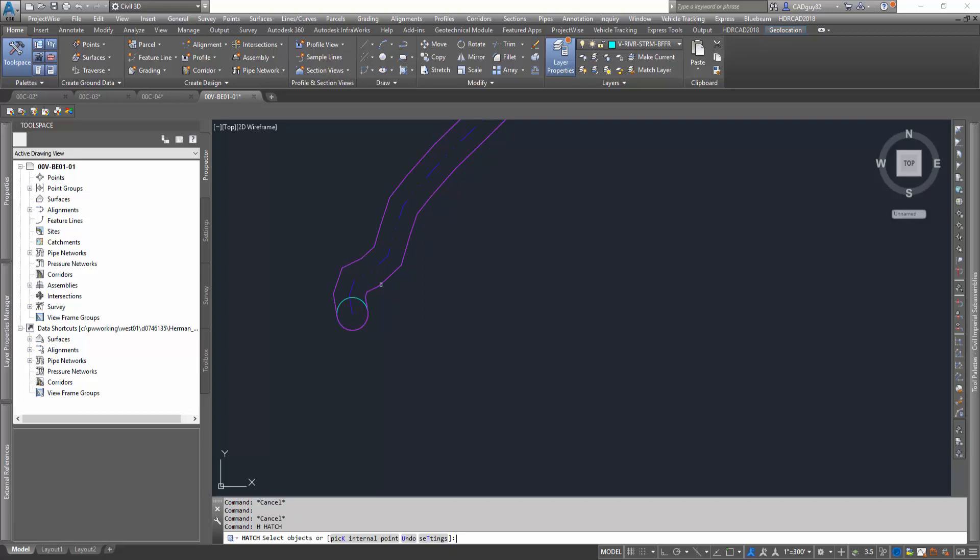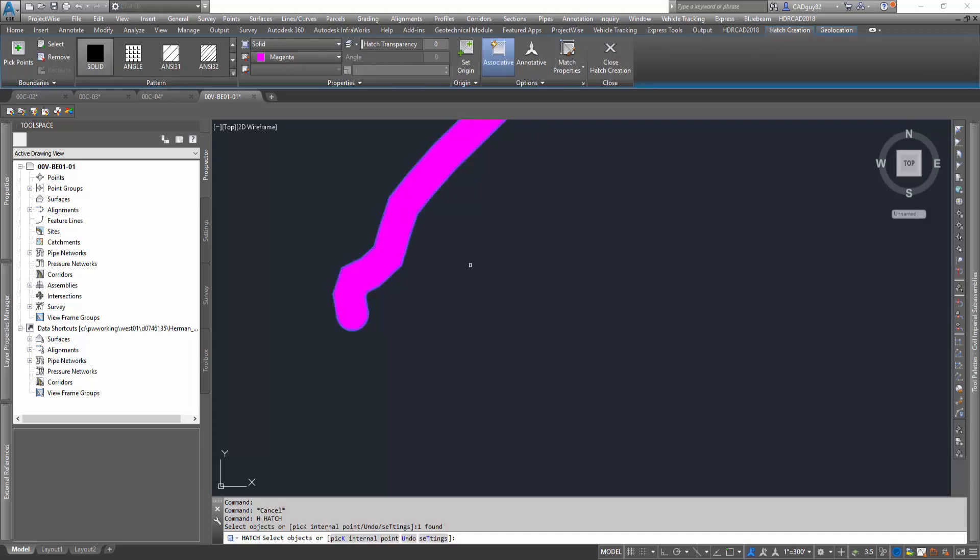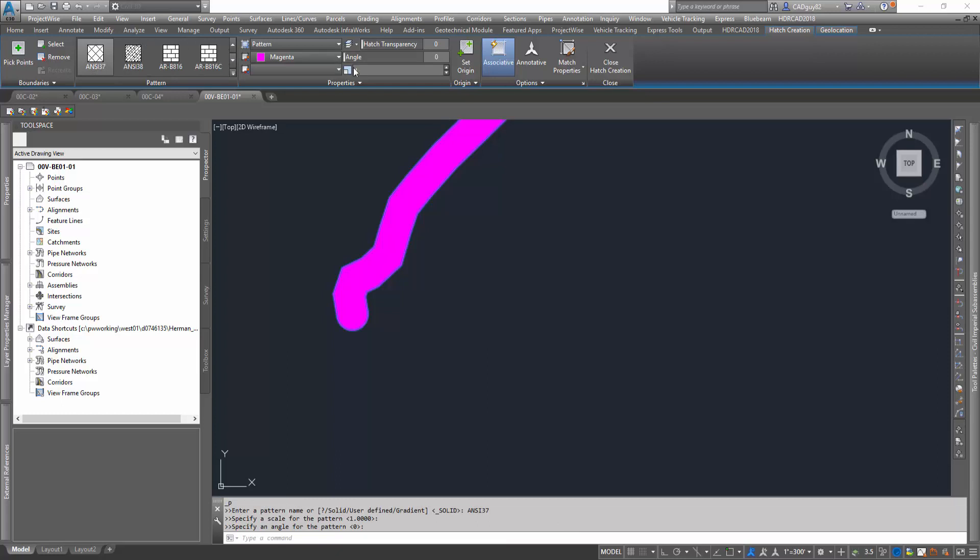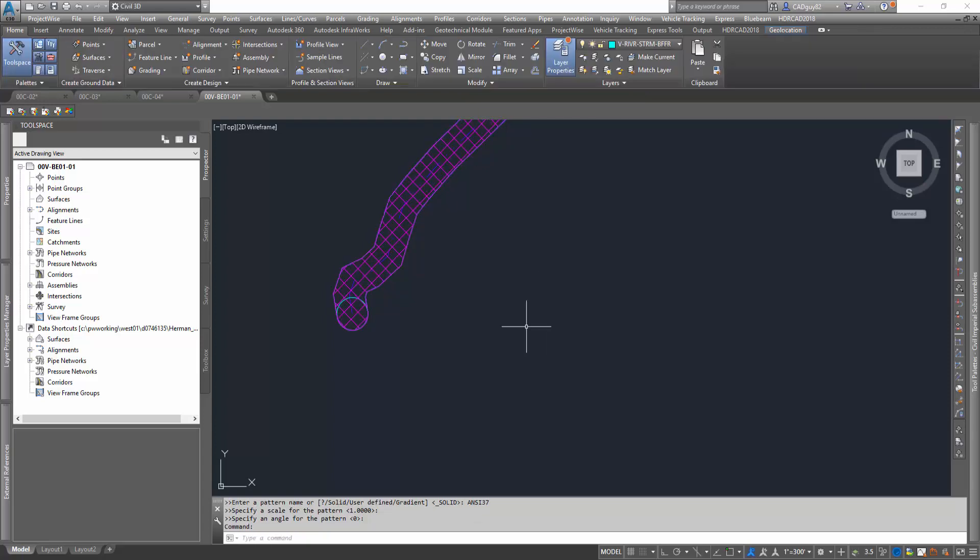So now what we can do is we can hatch all these for our study to display within the sheets. Now let's change that hatch. Let's do some kind of crosshatch. Change the scale a little more. There you go.